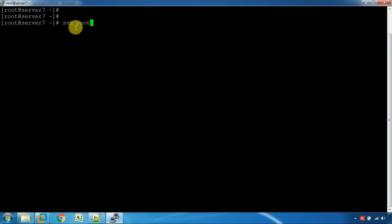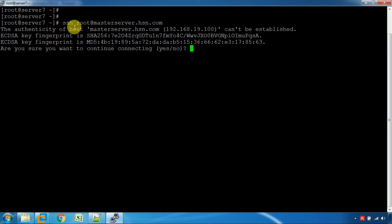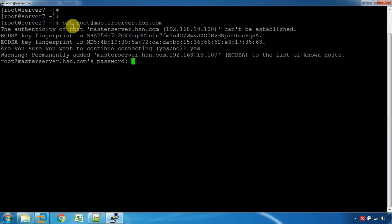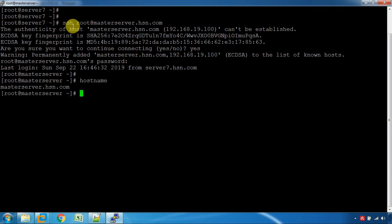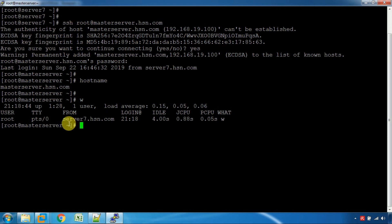You can enter the master server IP address or type the hostname, such as master server.hsund.com. You can also type the SSH connection details. You will be prompted to type the key or fingerprint, then the password. Once you enter the password, you can access the master server remotely.